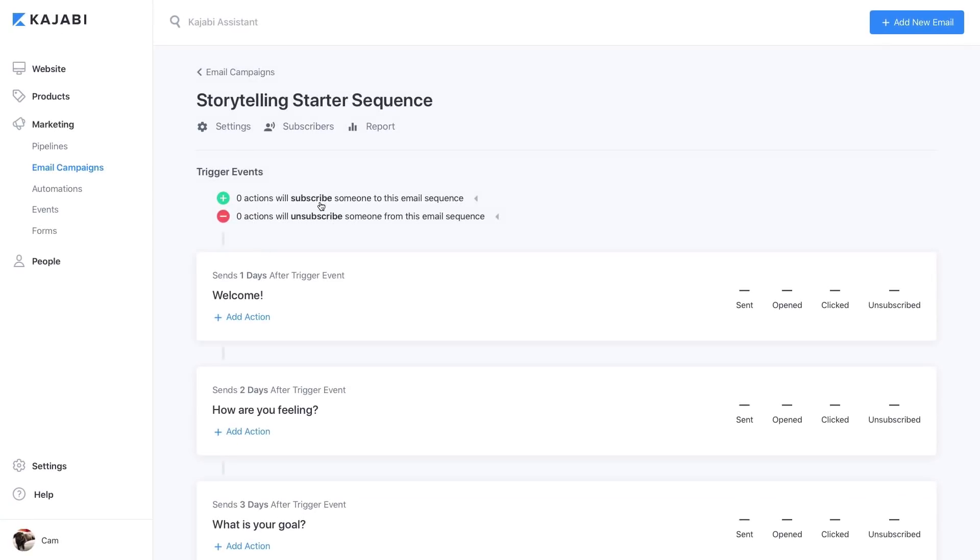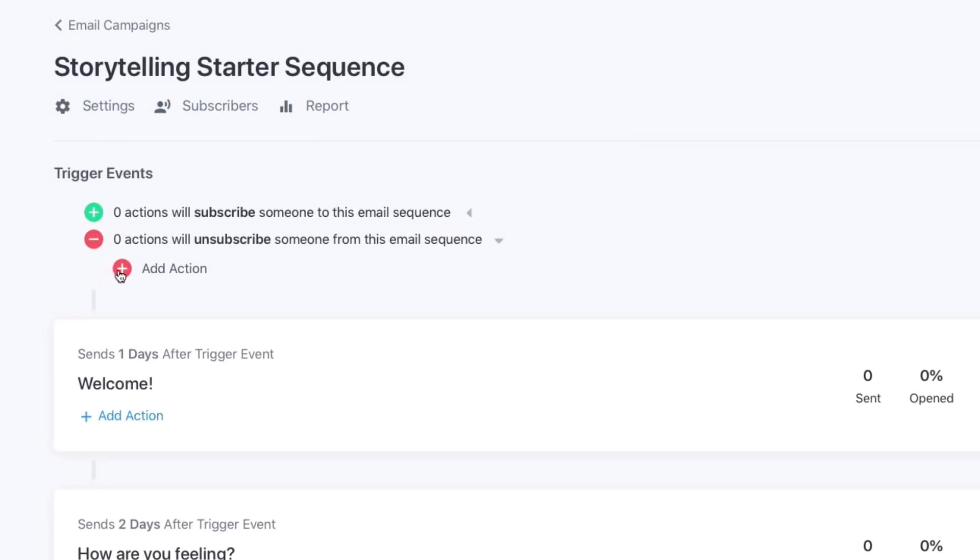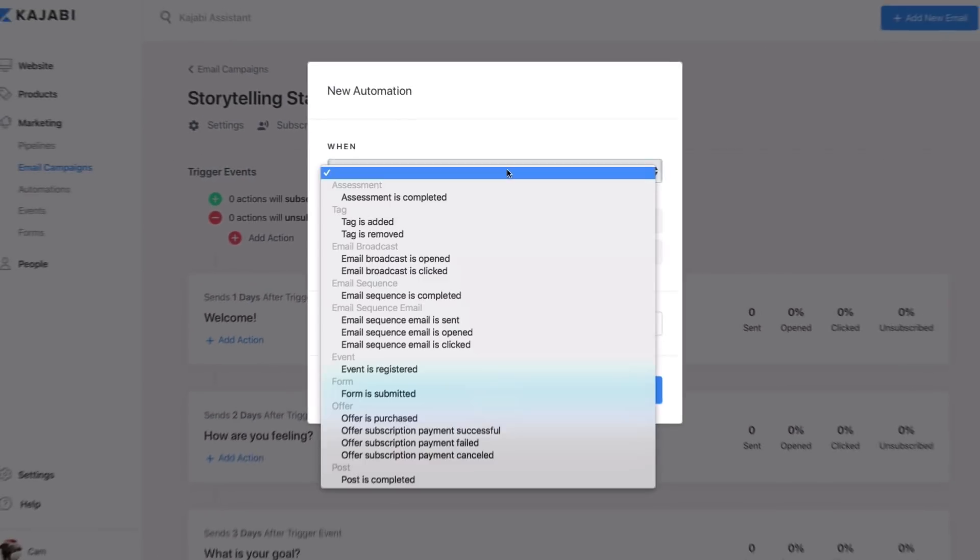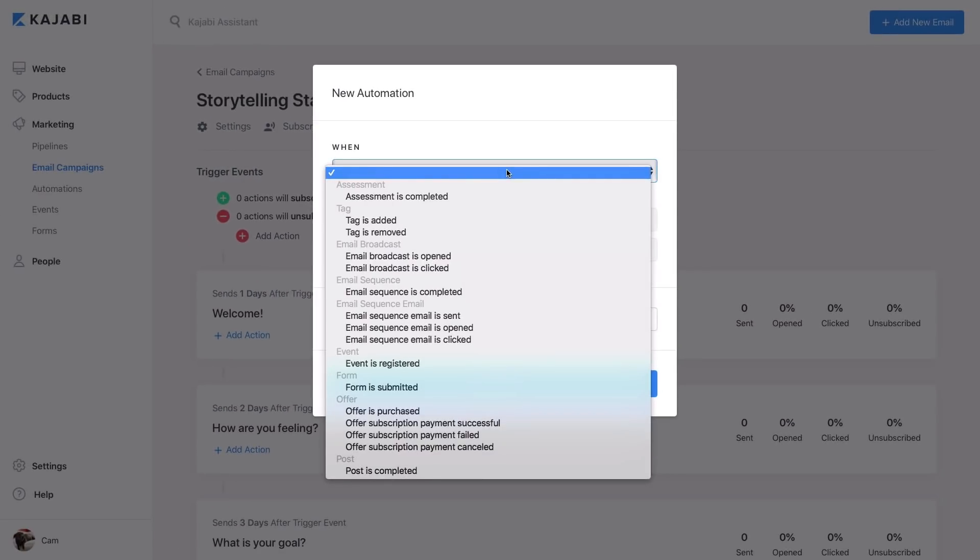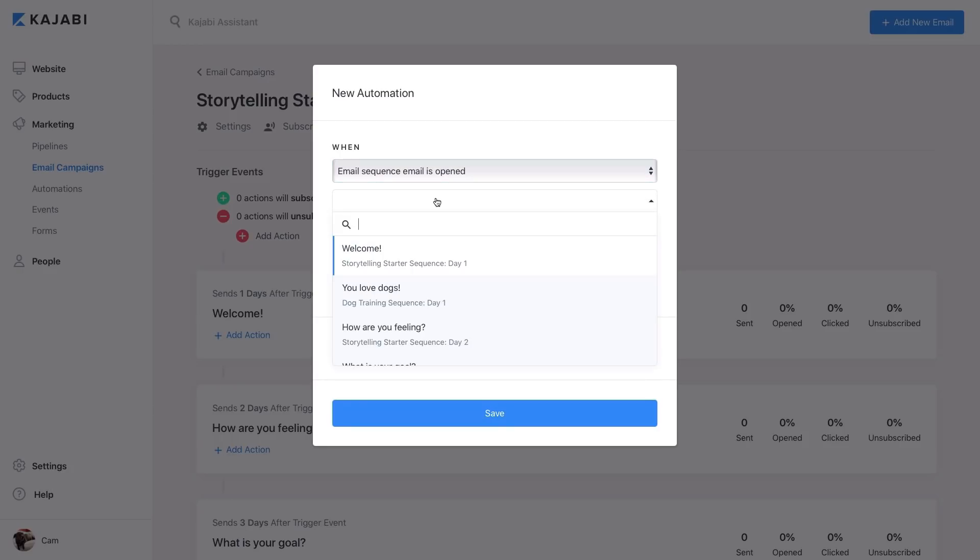If you want to create an automation that will unsubscribe a user from one email sequence and automatically subscribe them to another email sequence, you can create and configure this entire flow directly within an email campaign.